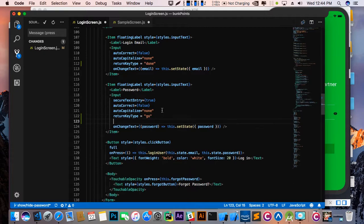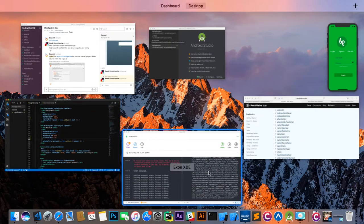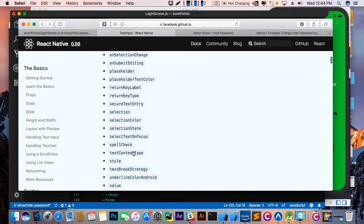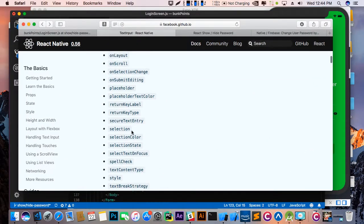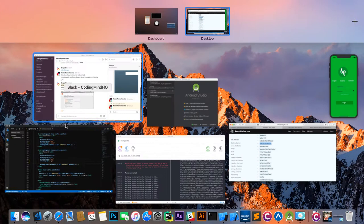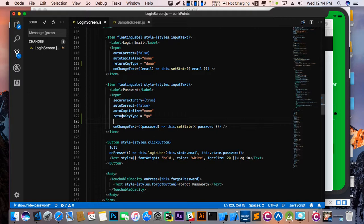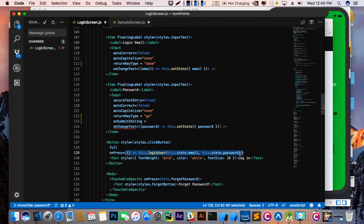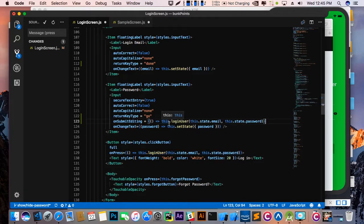Then there is a function called onSubmitEditing. After the user gives the password, it will check if the password and email are correct and redirect the user into the main app screen. I am going to use this function and declare onPress here, because this checks whether the user is present or not in my database.